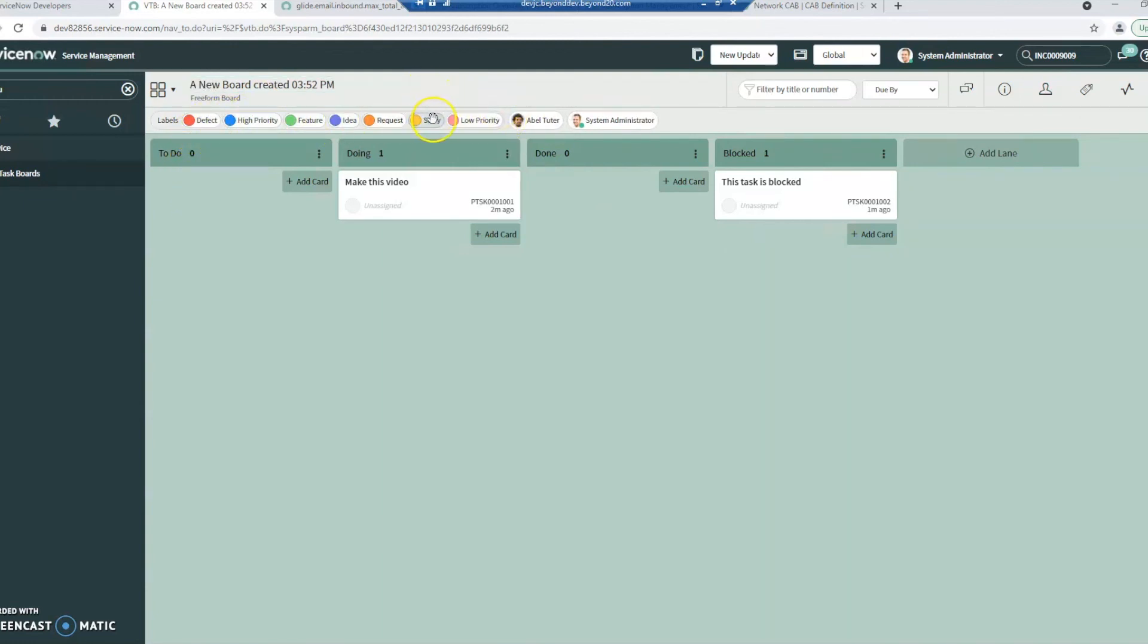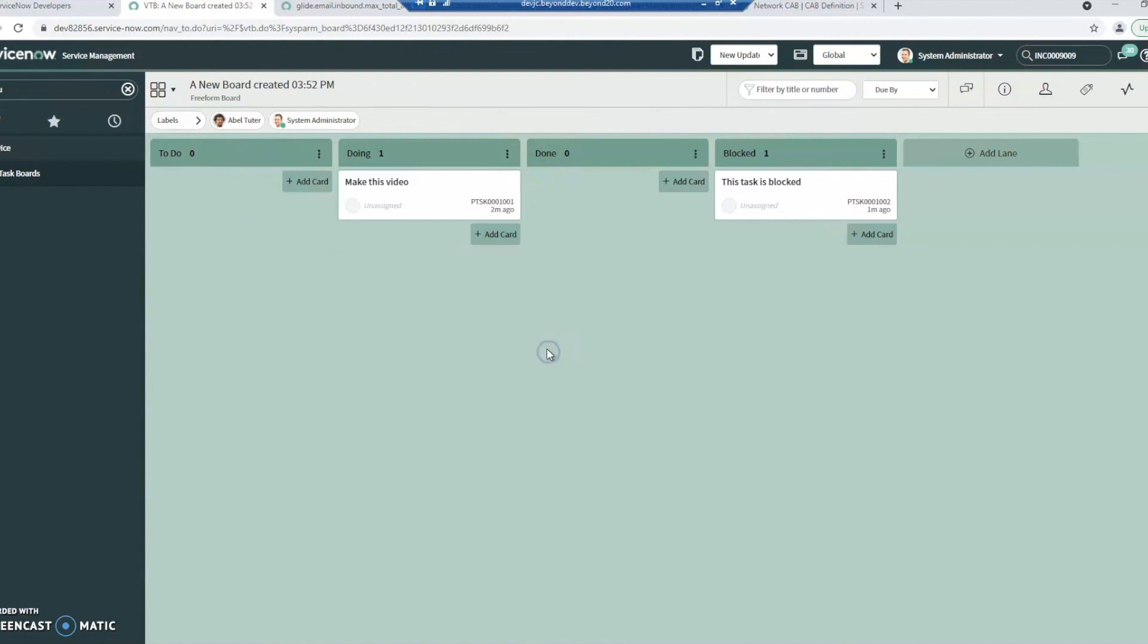You can also add your very own labels to this. You can do this as like user stories, if it's a request, an idea, a feature, if it's high priority, if it's a defect, those kind of items. So there's really quite a bit you can do with this.